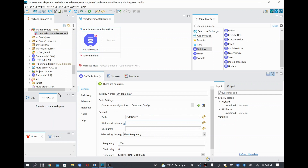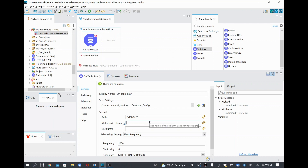And it's asking for a watermark column. This is mainly — for example, assume I have 10 records in my table. When I fetch for the first time, I'll fetch all 10 records. Later, if two records are added, this watermark column, if you mark it with any specific column, will note down the information about which record we last processed. Next time when our schedule runs, it will fetch only the two recently added records. That is what this watermark column does — it's built into the database module.